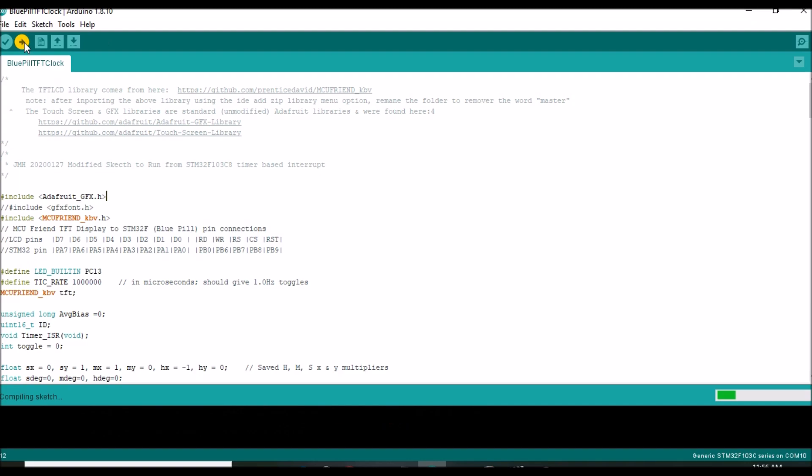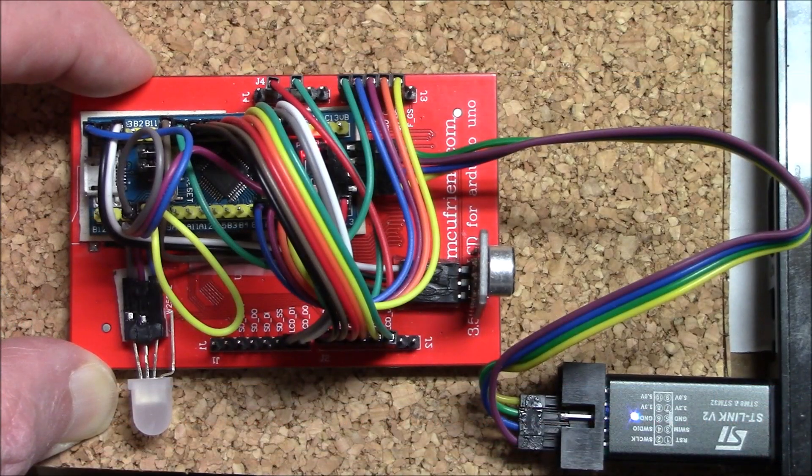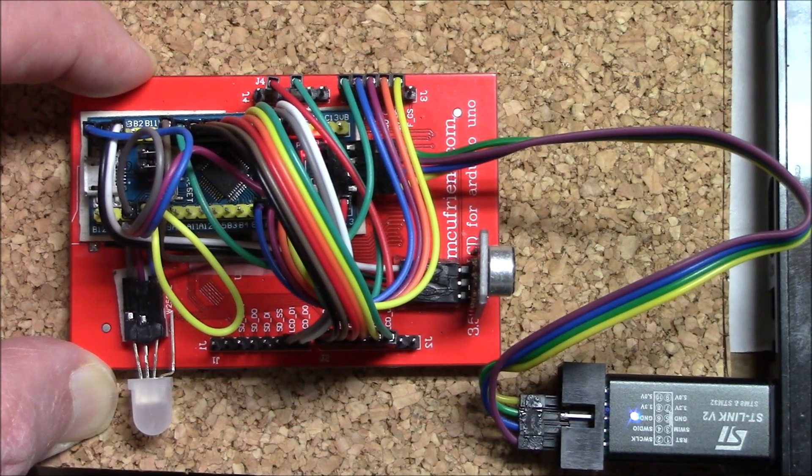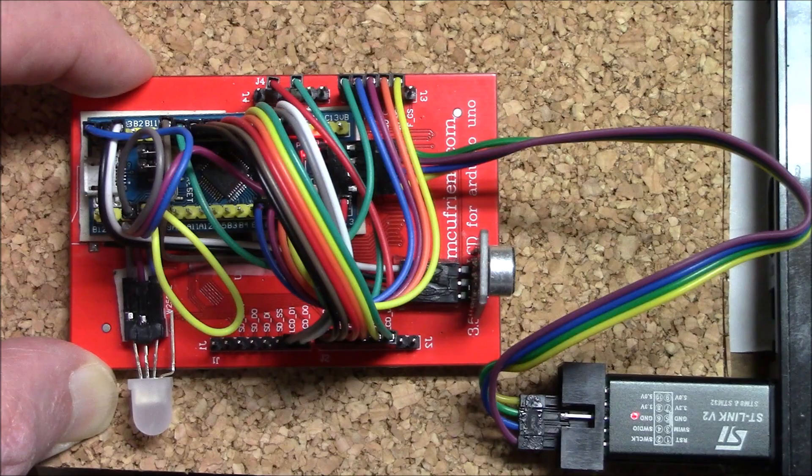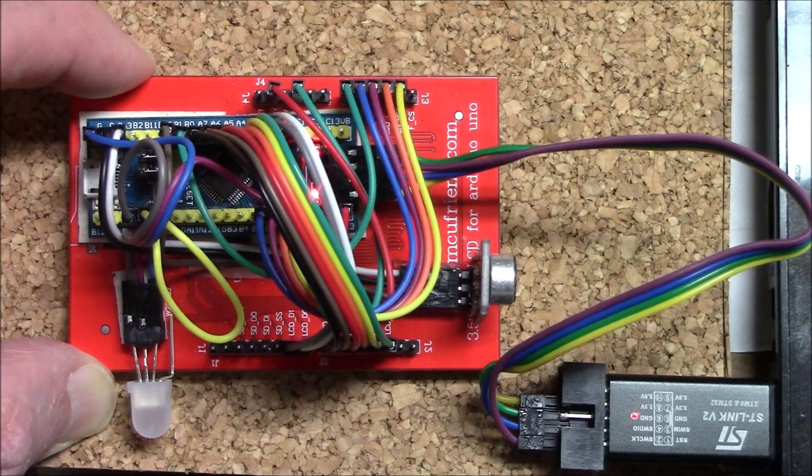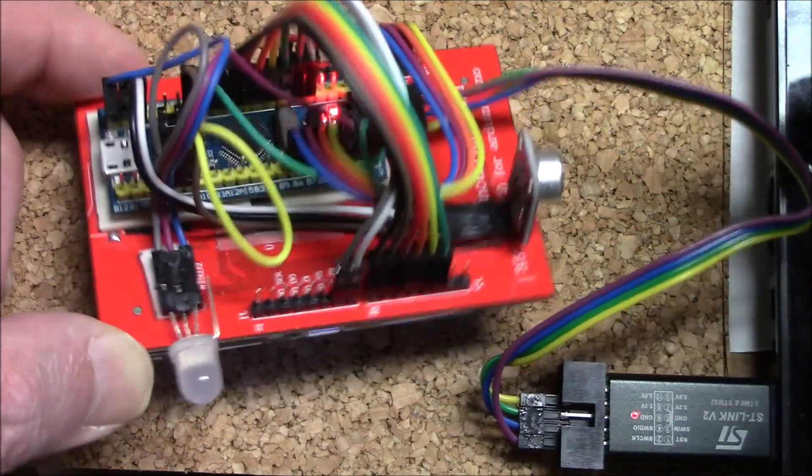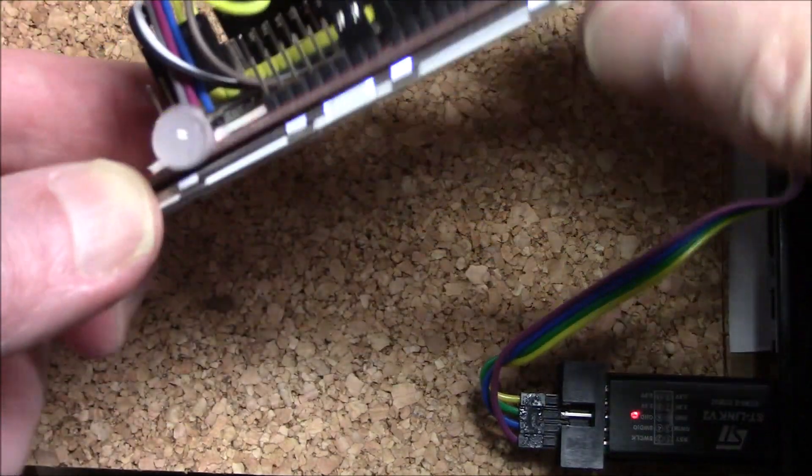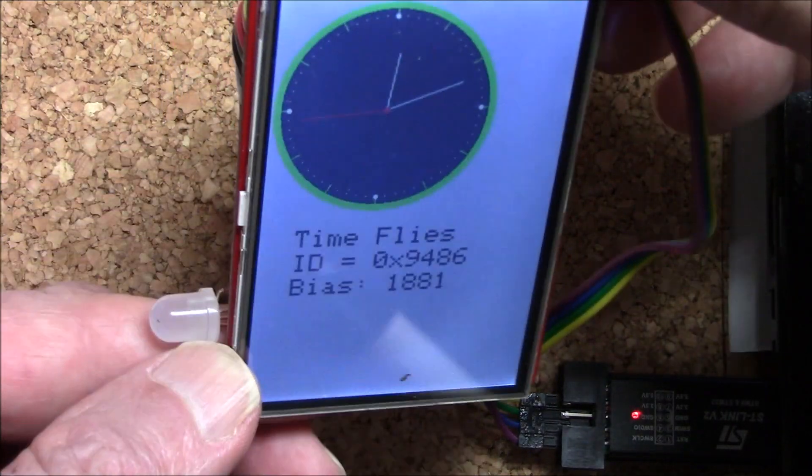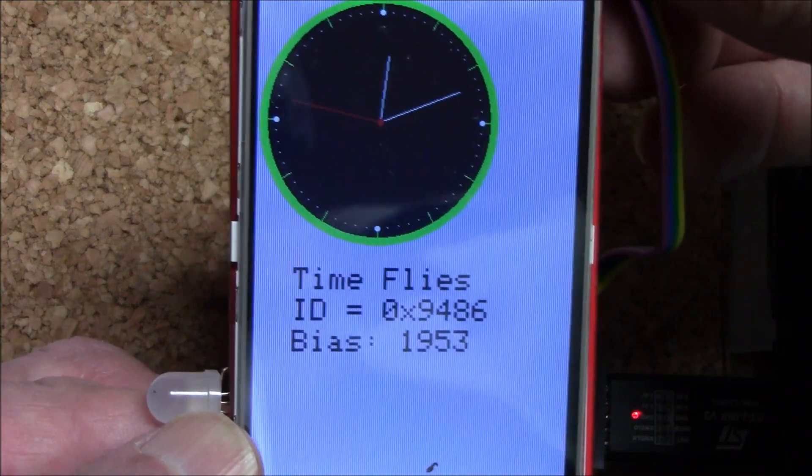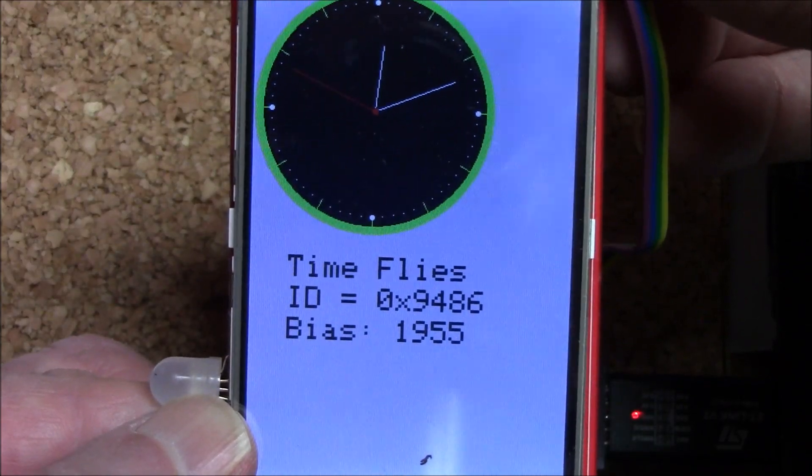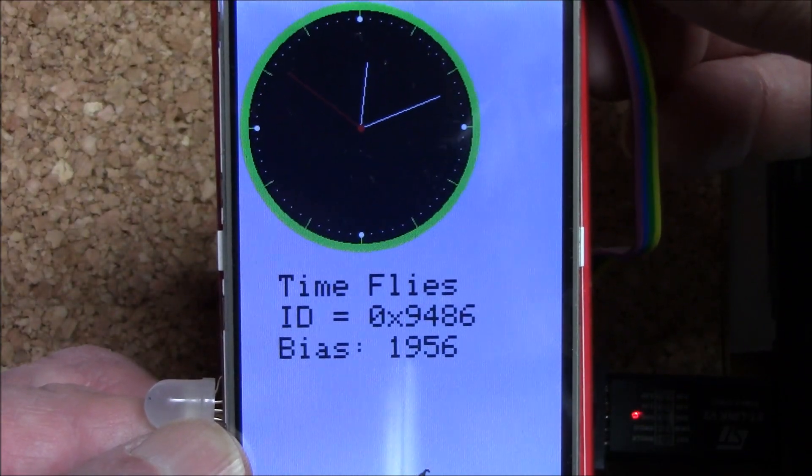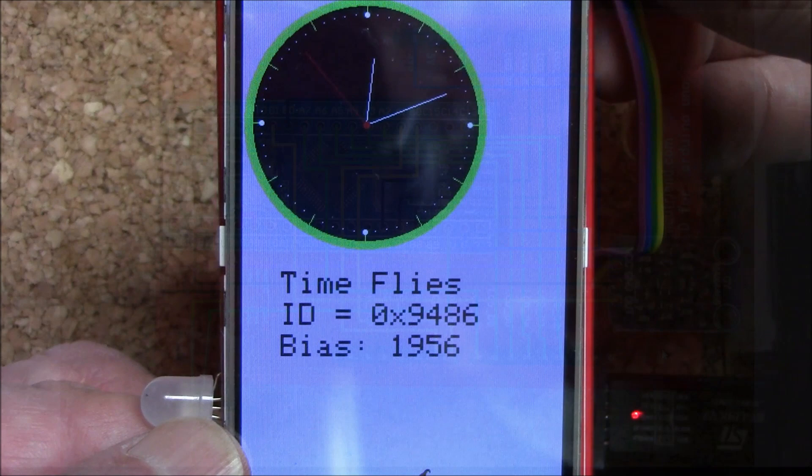If needed, there's a more detailed explanation of this process at the Learn.Adafruit link found in the description. Once both libraries have been installed, you should be good to compile and load this example sketch. And here's what you should see. Take note of the ID value reported, particularly if it's not 9486. Because if it isn't, you'll need to modify the decoder sketch's ID value to match what you actually have.